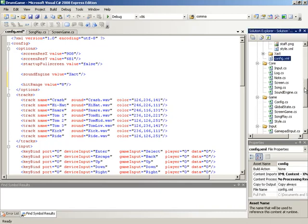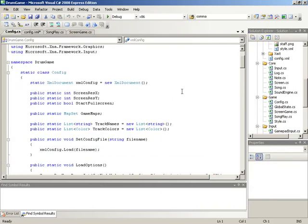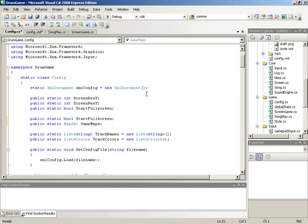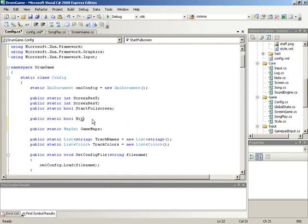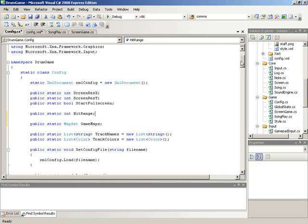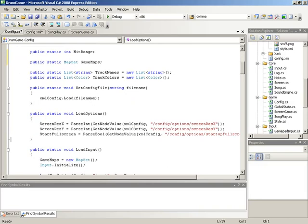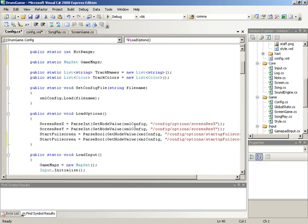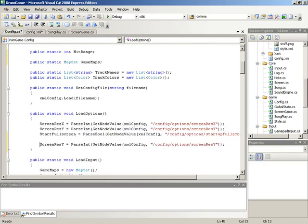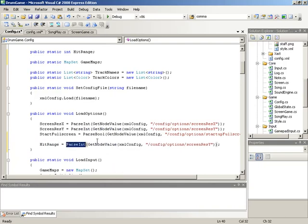Over here in our game, let's bring up the Config class and scroll down to our settings right below start full screen. We'll duplicate this field and call it hit range. Hit range is going to need to be described as a number, so we'll change the type from boolean to integer. Now that we have a field accessible by anyone looking at the Config class, let's make sure we load up the value into that field. Down here inside of load options, we'll copy the line loading in screen res y, change the name to hit range, and use parseInt to read the value from config options hit range.